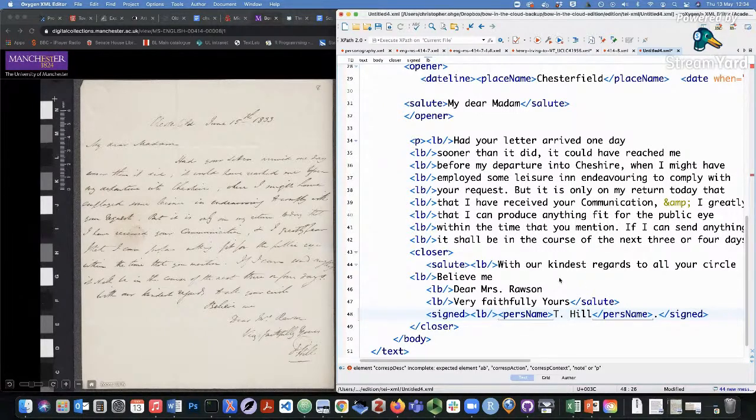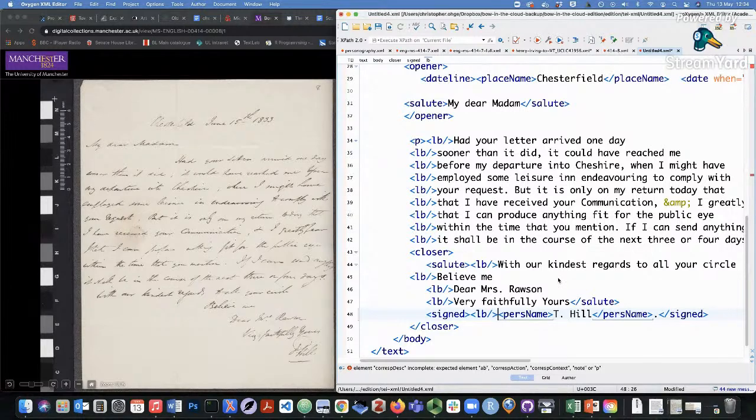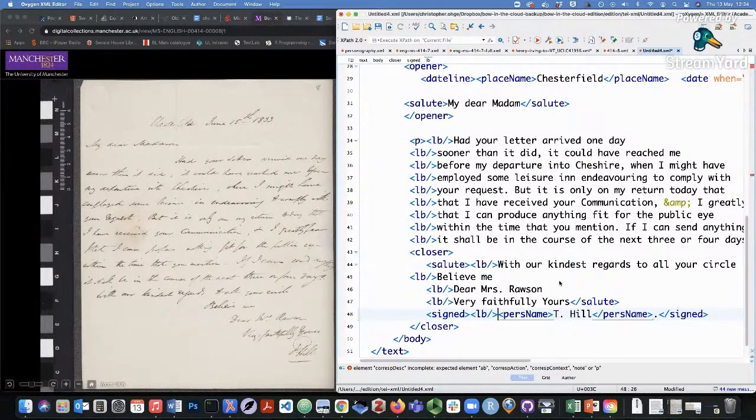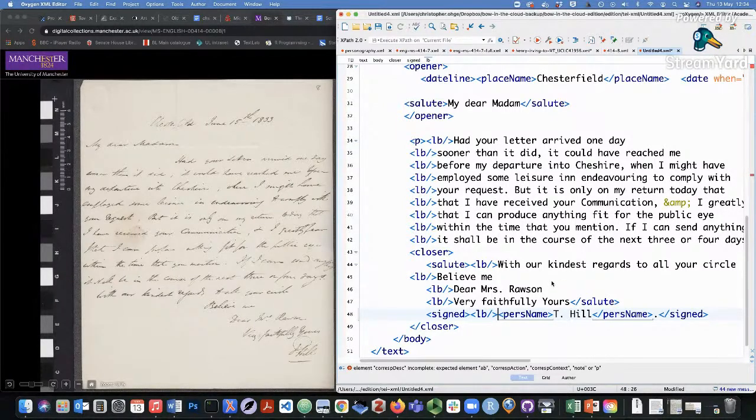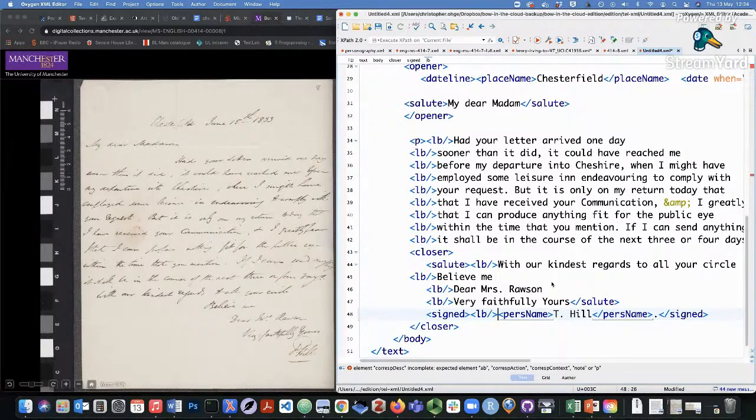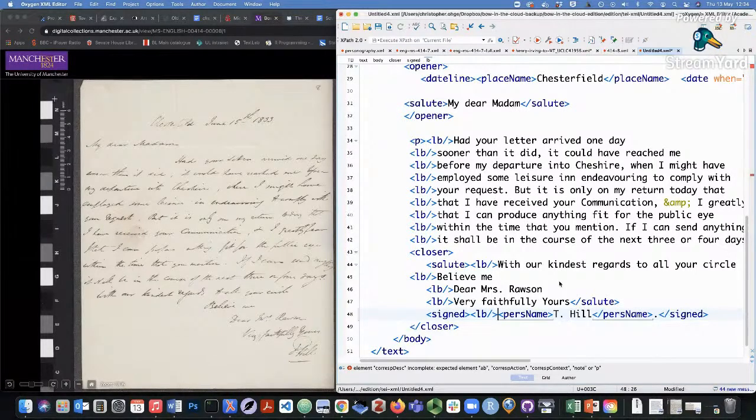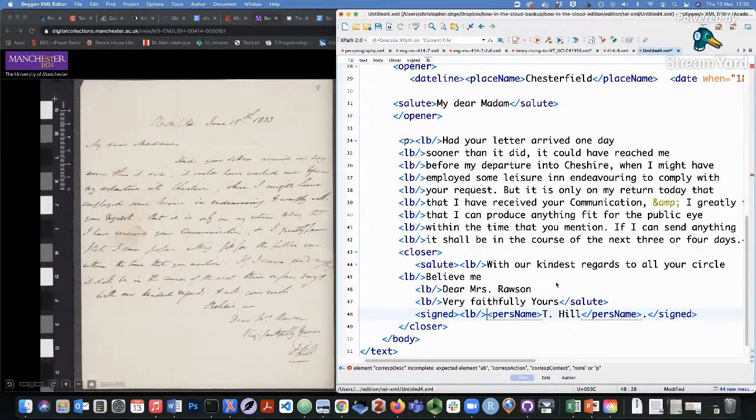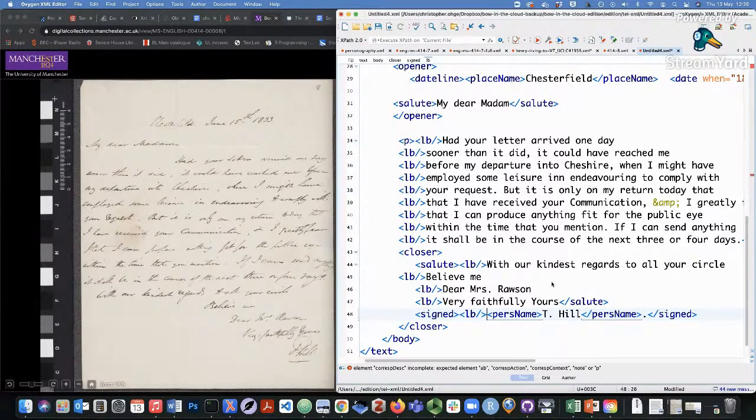But this essentially concludes the letter form. We've got an opener, we've got a paragraph, and we've got a closer, which also includes a salute and signed elements. That's pretty much it for letter structure. There's a lot more that you can do there in between, but this is the basics.